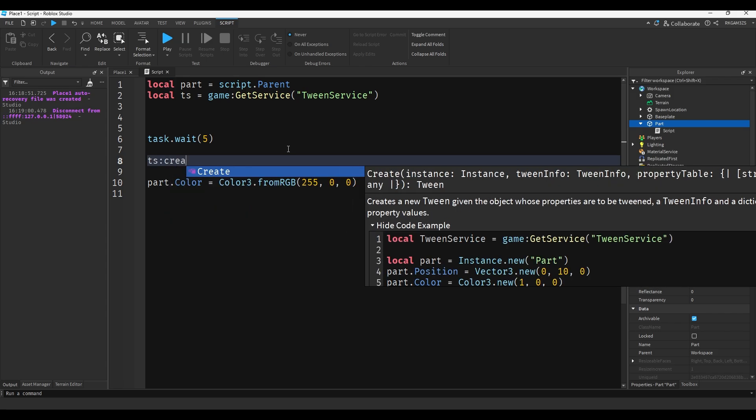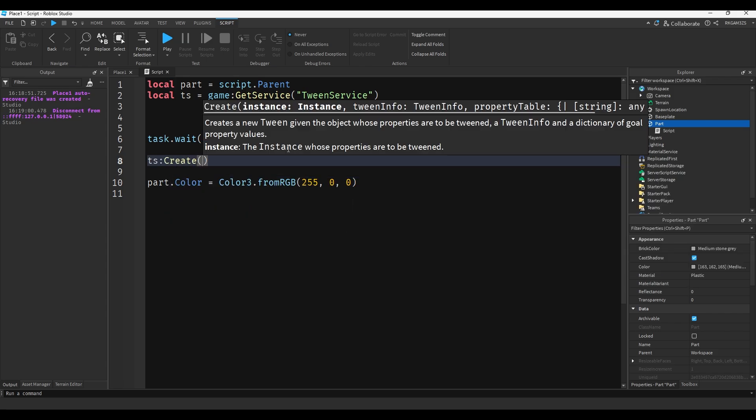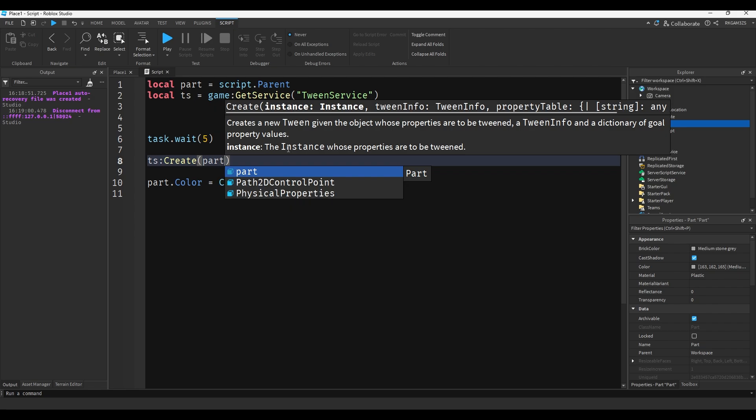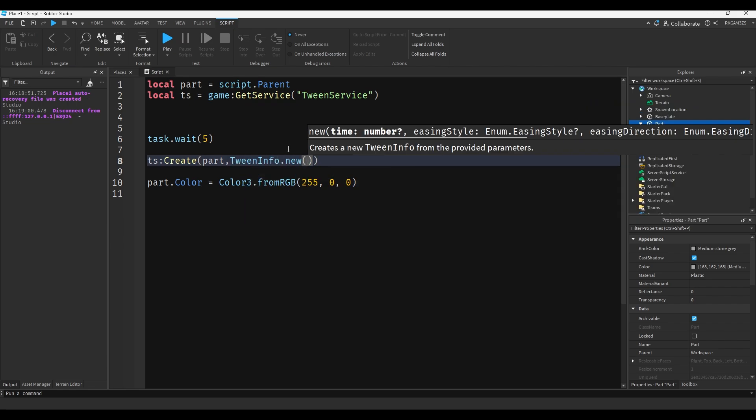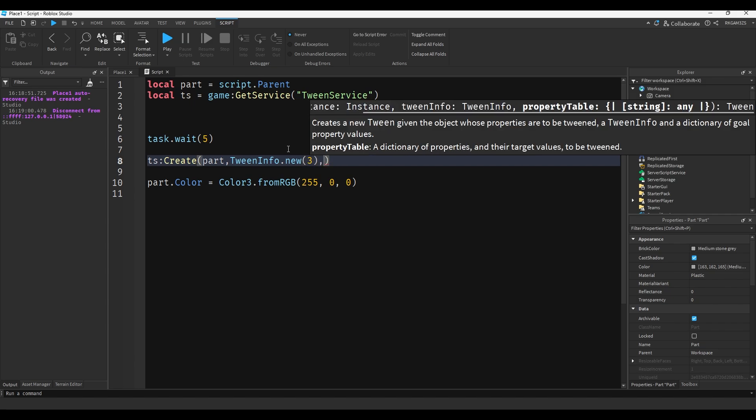We can do ts:Create, and the first parameter is the part you want to edit - in our case, part. The next one is the TweenInfo. It's the information that's going to be used for the animation. So we'll do TweenInfo.new, and the first thing you put is how long it takes. I want it to take three seconds to fully fade.